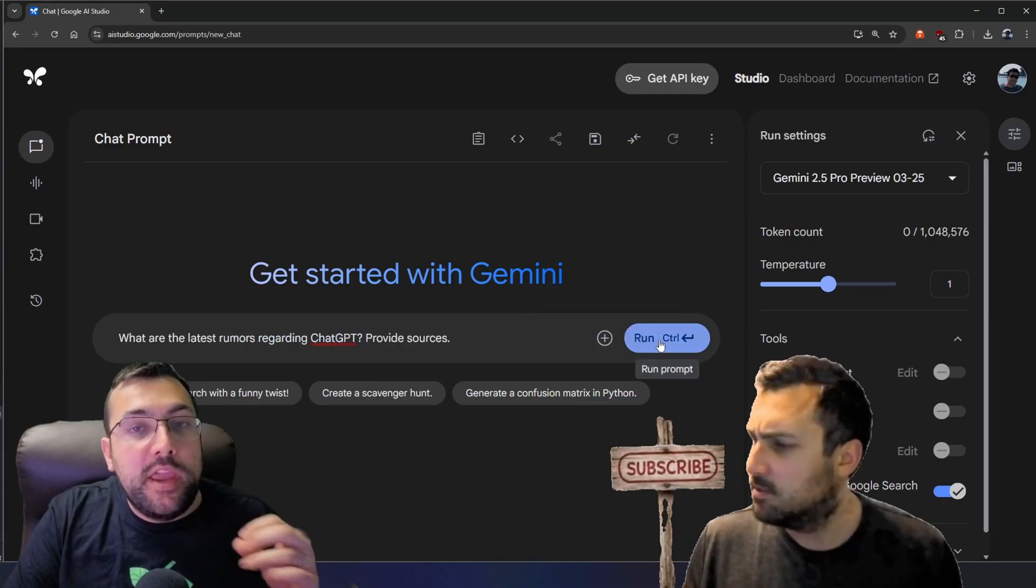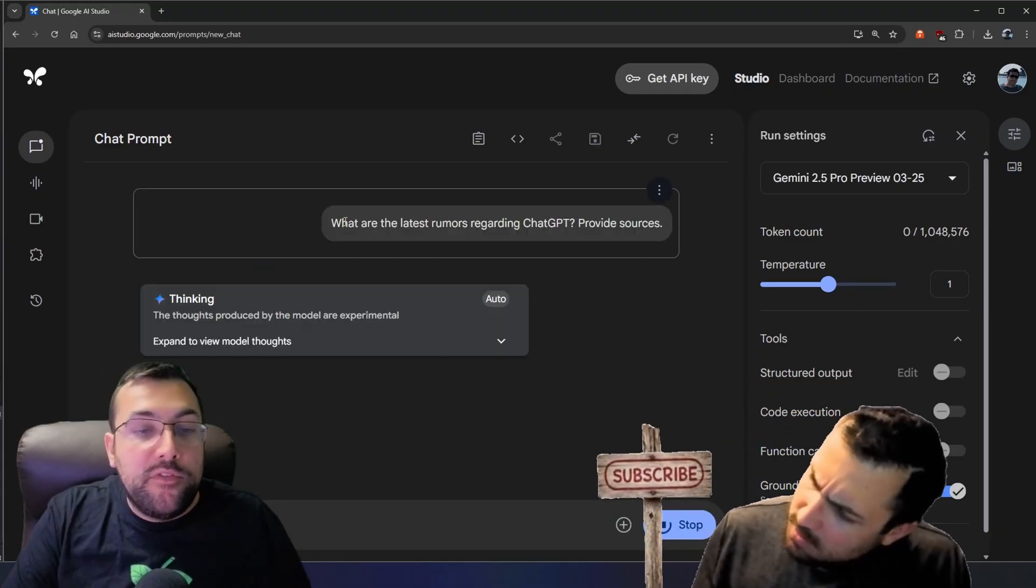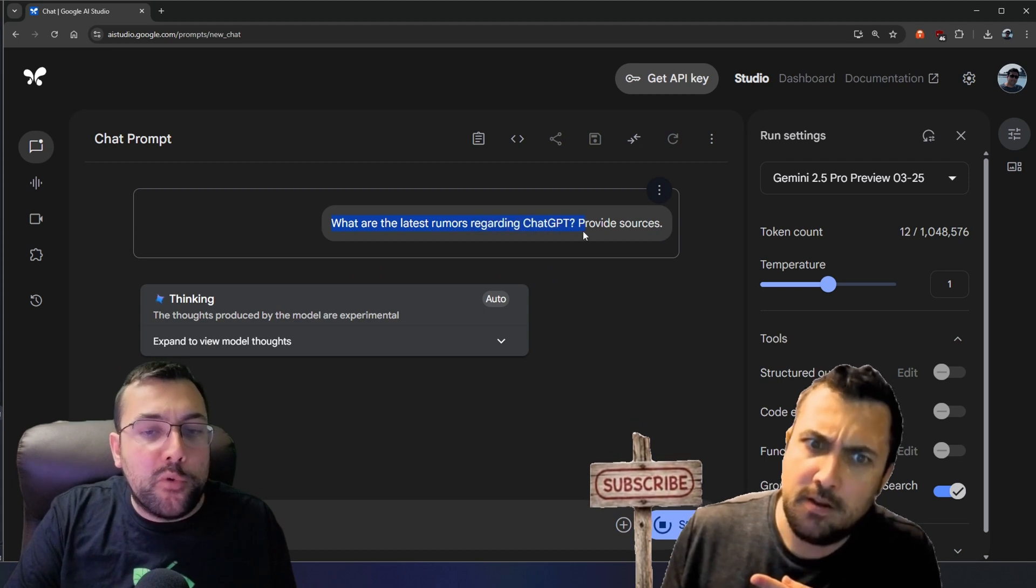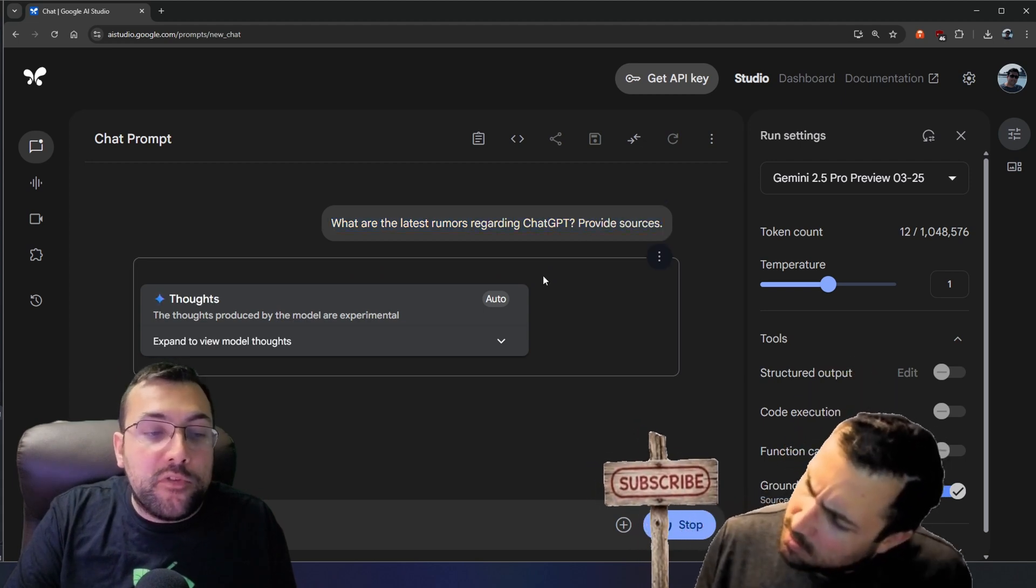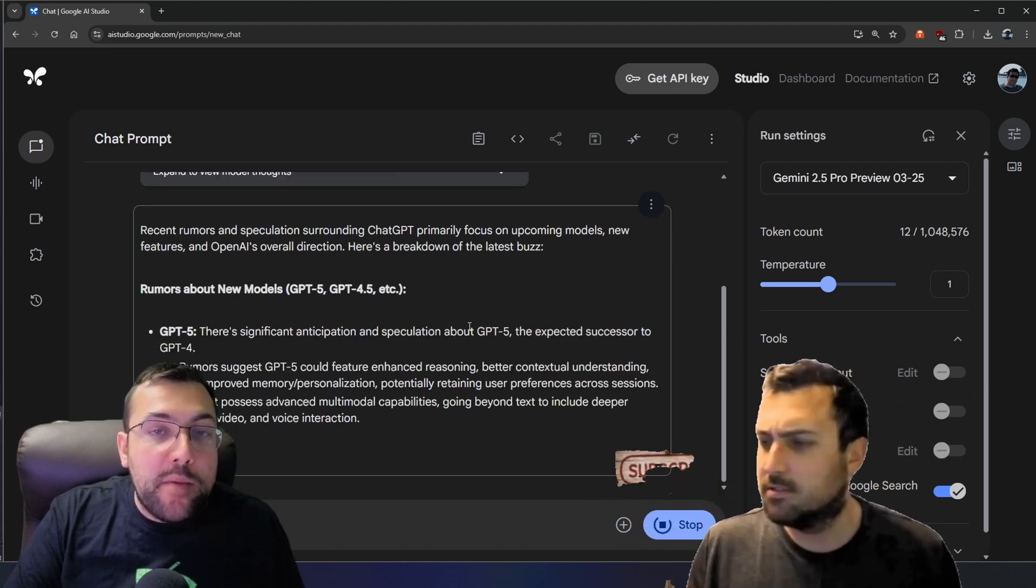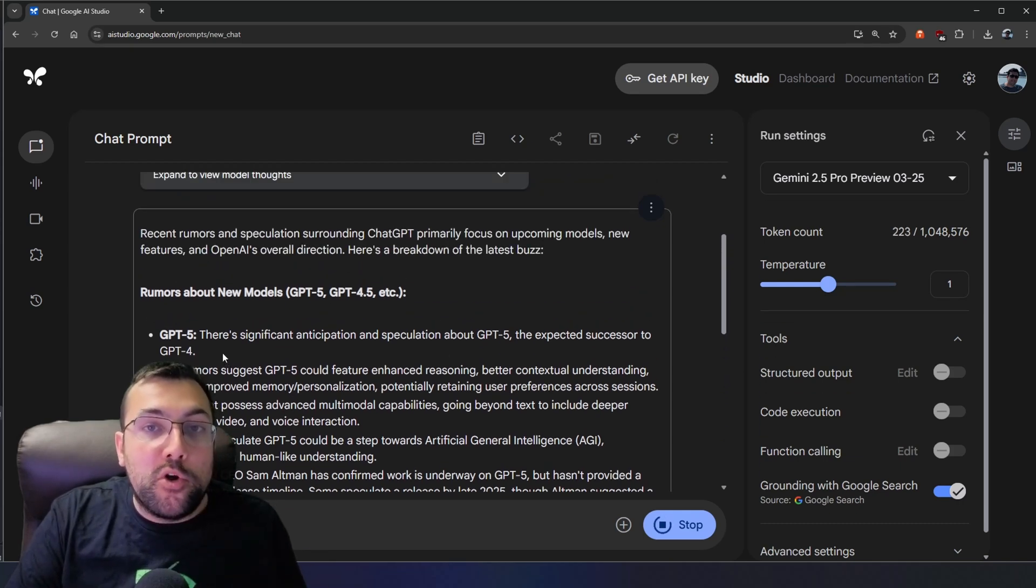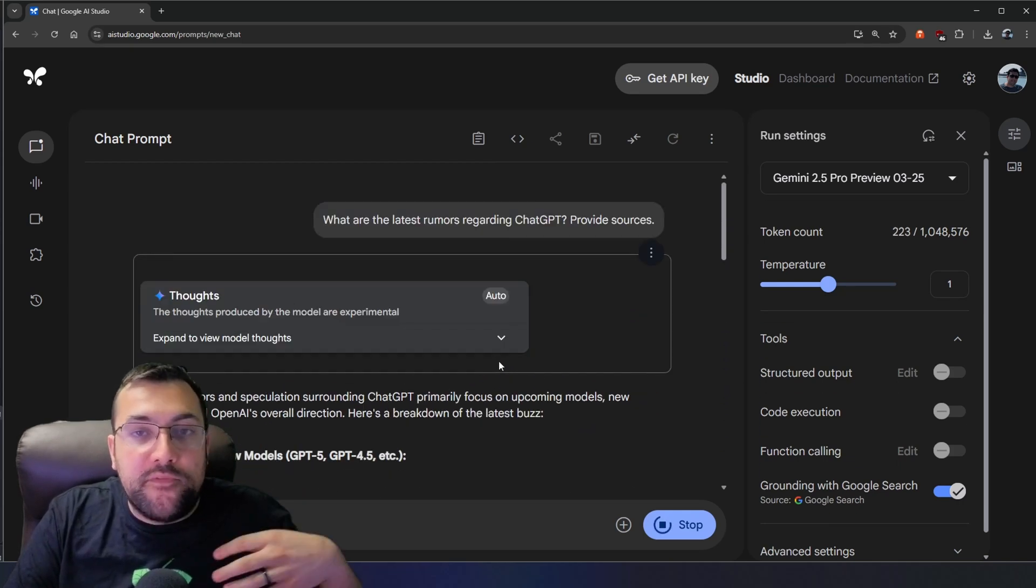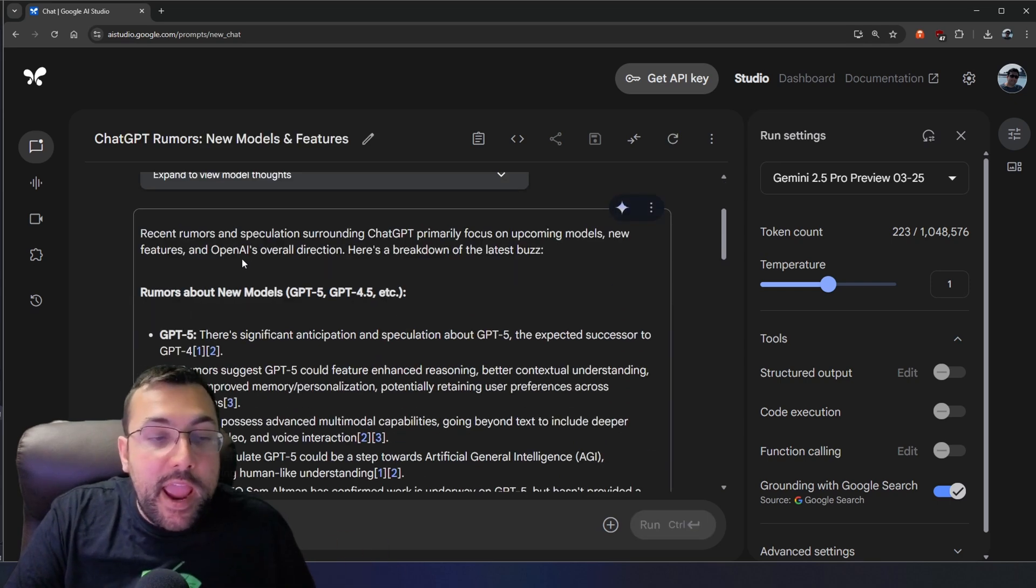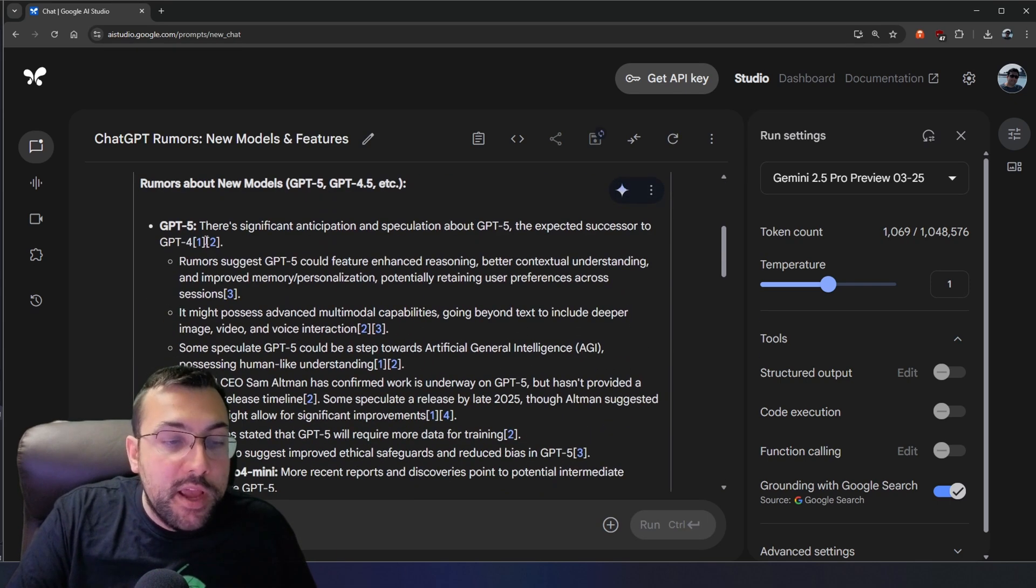So for example, we can use it to research current events. So we can say, what are the latest rumors regarding ChatGPT, provide sources? So it is able to search through the web, and it works extremely quick, as you can see. And it can search through the web, it can find rumors about ChatGPT, or it can find information about the latest news, and it will return back information.